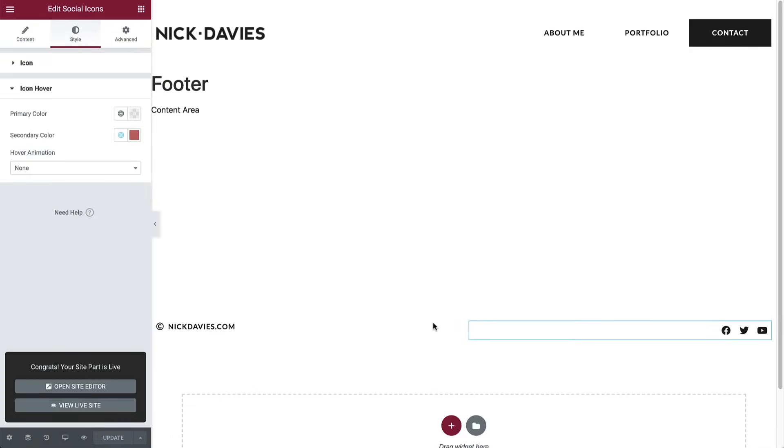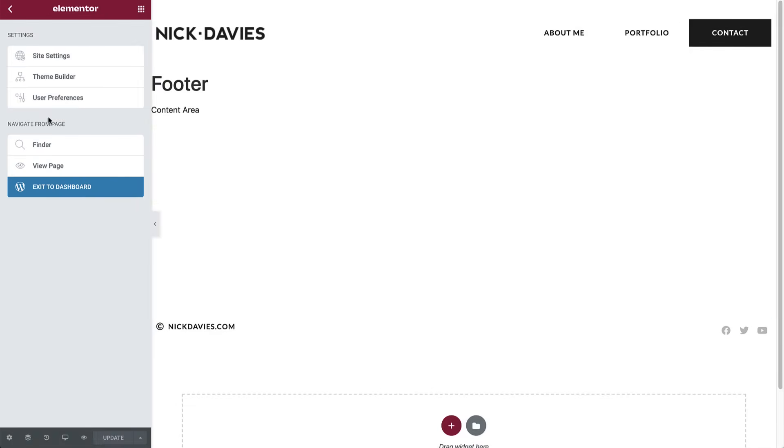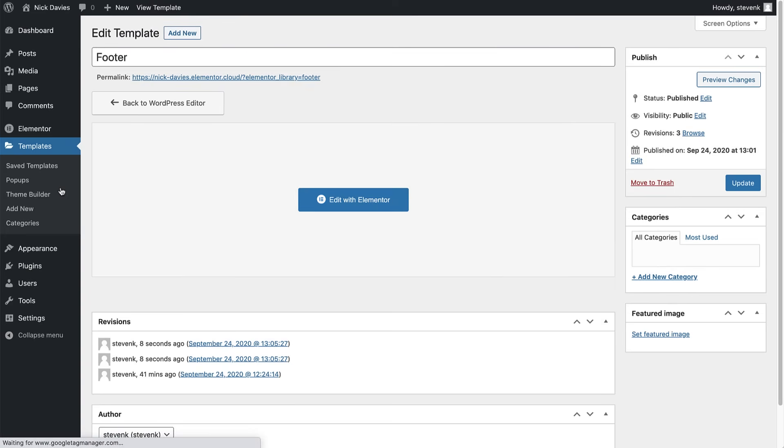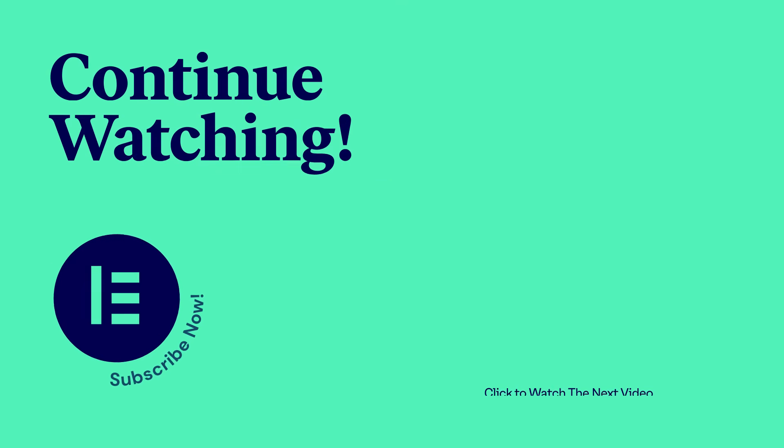Next up, we'll get familiar with the Elementor interface, so keep watching.